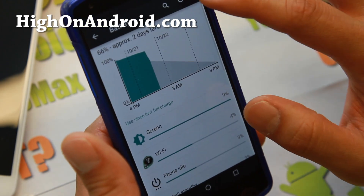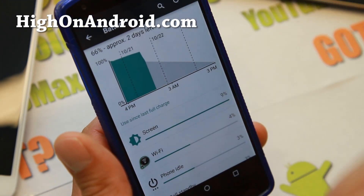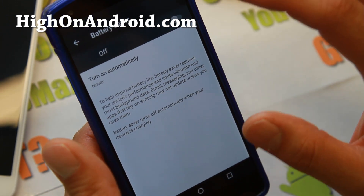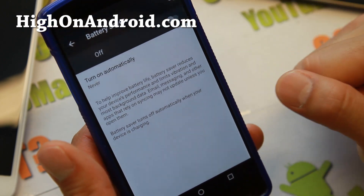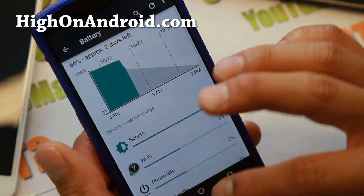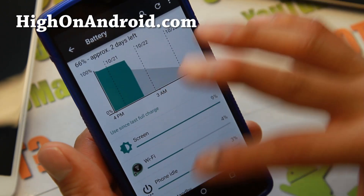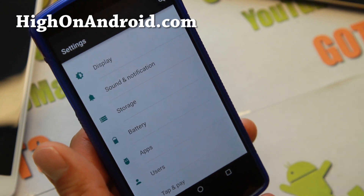There is also a Battery Saver mode. If you go to Battery Saver in settings, there's an extra option to save battery which will turn off miscellaneous stuff you don't need while you're not using them.